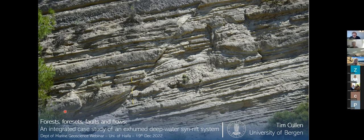His PhD used digital outcrop photogrammetry, palynology, core logging, and conventional fieldwork to characterize deposits of Quaternary exposures of Gilbert deltas and deep water fans in the Corinth Rift in central Greece. His current position in the Deep Rift Consortium, led by Professor Rob Gawthorpe, continues this research combining information from outcrops in Greece with seismic and well-bore data from the Late Jurassic syn-rift of the Norwegian continental shelf.